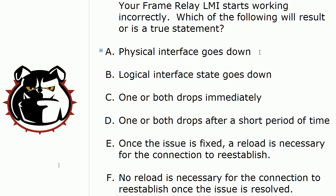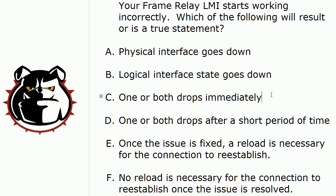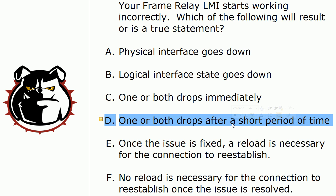So far we know that A is not true because the physical interface didn't go down. But we do know the logical state of the interface is going to go down. So B is one of our correct answers. We also saw that when I changed the LMI type, the line protocol did not go down immediately. It took about 30 seconds. It took three missed messages. So the next correct answer is D, one or both drops after a short period of time.